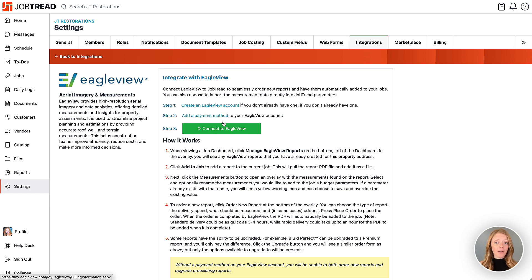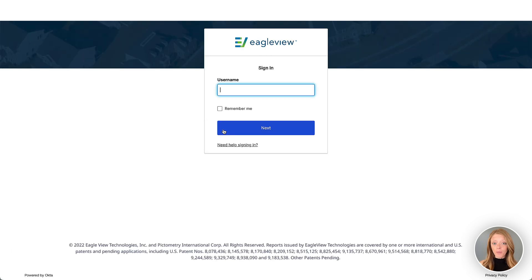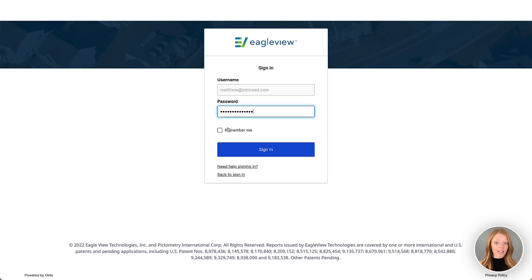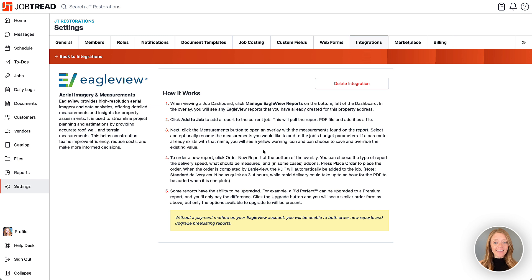Next, click connect to Eagle View. You'll be prompted to log into your Eagle View account and grant JobTread permission to access your Eagle View reports. Once finished, you'll be redirected to the integration home page. And that's it! You're all set to manage and order reports directly from your JobTread account.